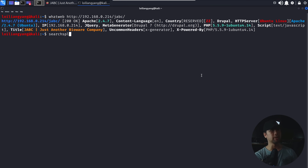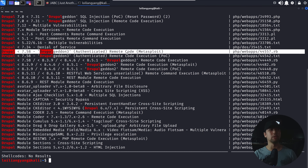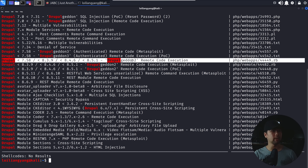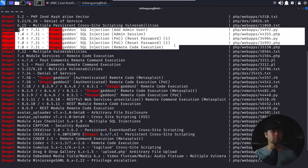The first thing we can do is enter 'searchsploit' followed by keywords of the software we're targeting. In this case, we can look for 'searchsploit Drupal.' Hit enter and we have lots of examples — things like Drupalgeddon 3, which leads to remote code execution from Metasploit. We have Drupalgeddon 2, also a remote code execution. We even have SQL injection available. We can pick and choose from all these different exploits targeting specific vulnerabilities.